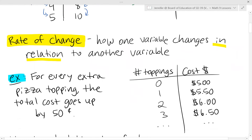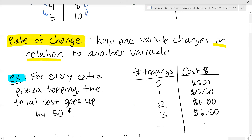For example, if we're looking at buying pizza, we have a base cost of $5, and then for each topping added to the pizza, the price goes up by 50 cents. We represent that in a table based on the number of toppings and the total cost for the pizza.